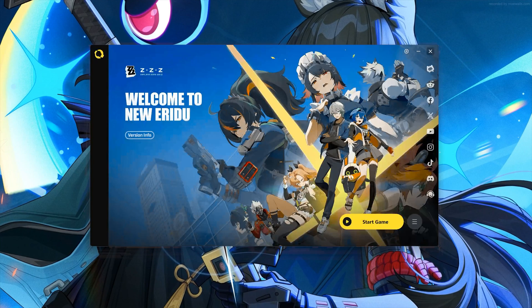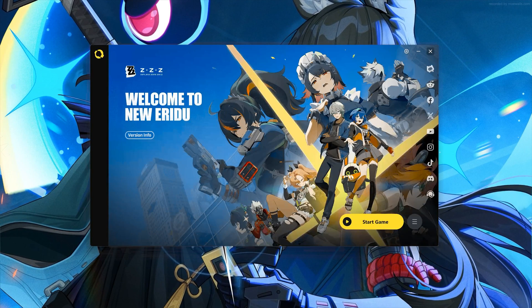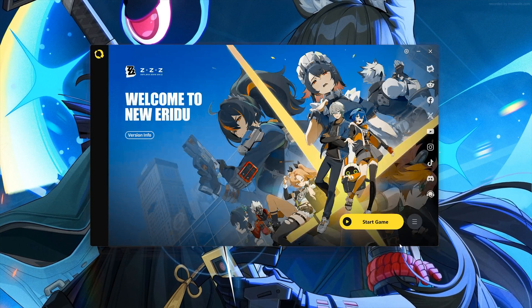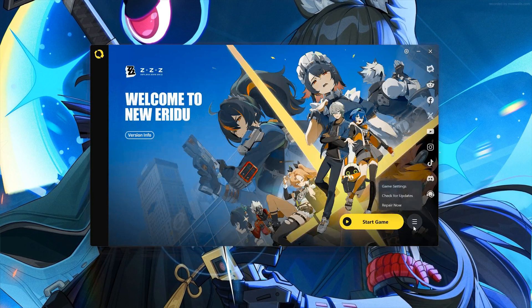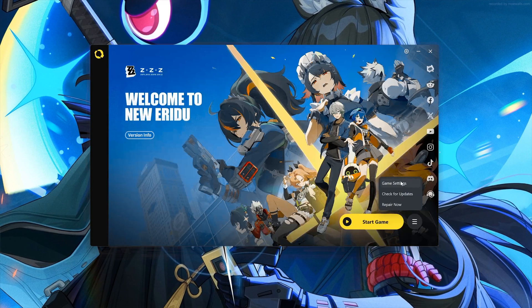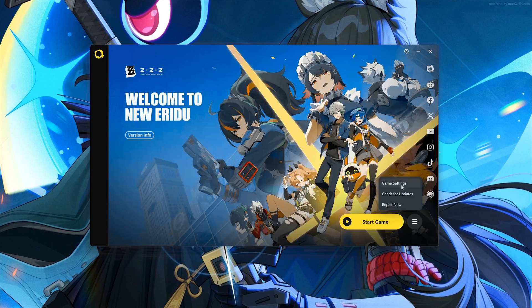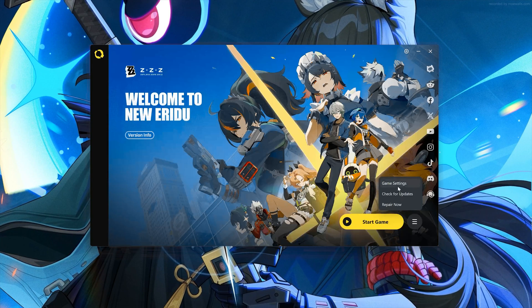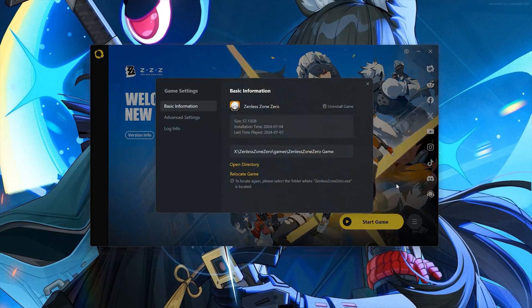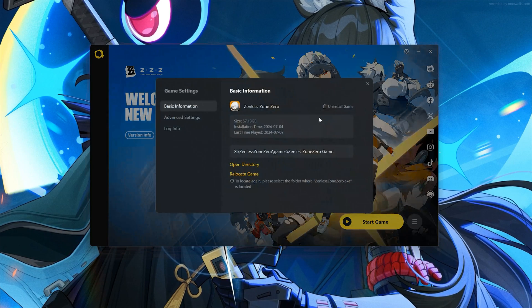First, open your launcher. Click on the three dots. Click on Game Settings. Click on Uninstall Game.